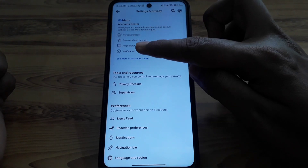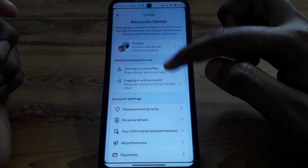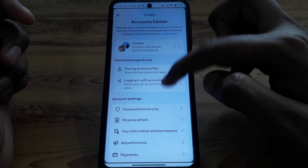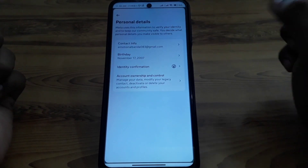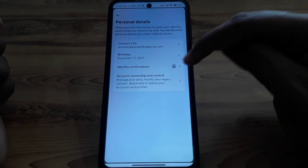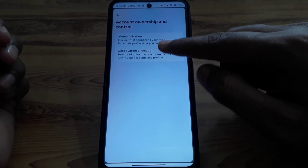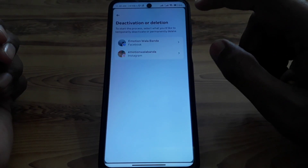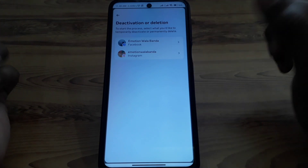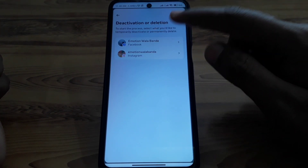Click on Settings, then look for Account Shelter. Click on 'See more in Account Shelter,' then click on Personal Details. In Personal Details, click on Account Ownership and Control.